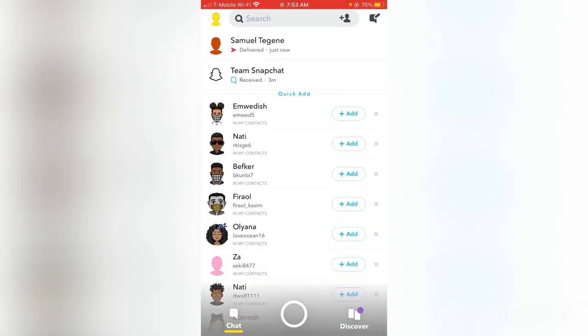And you can see I just seen new snap from myself. Now all I have to do to watch it, if you already have a new snap, I'm going to show you how to take a screenshot without them knowing.